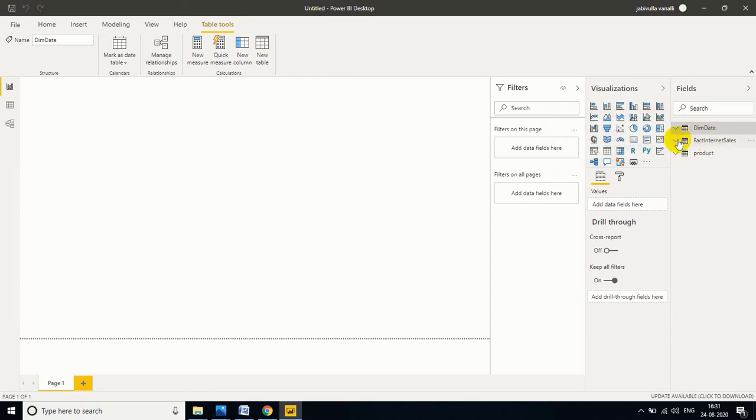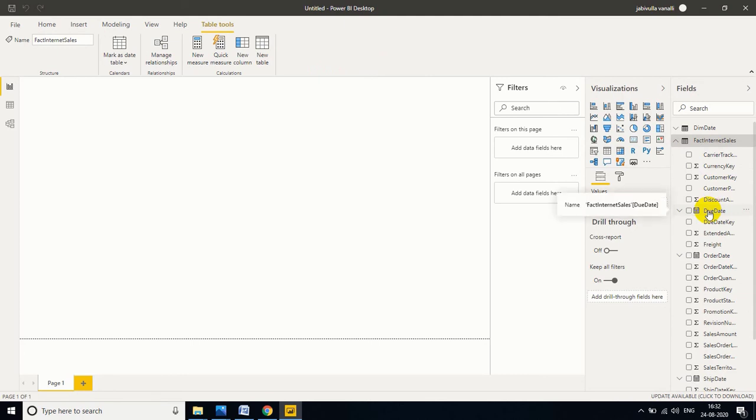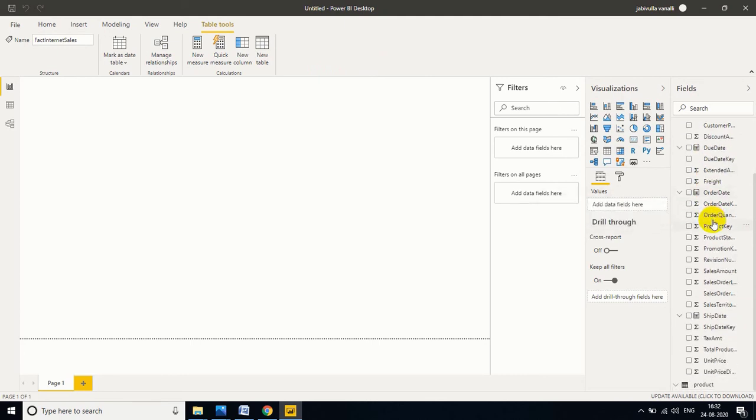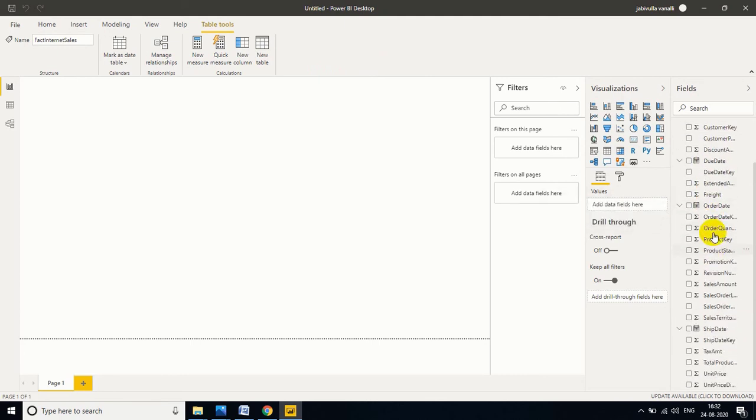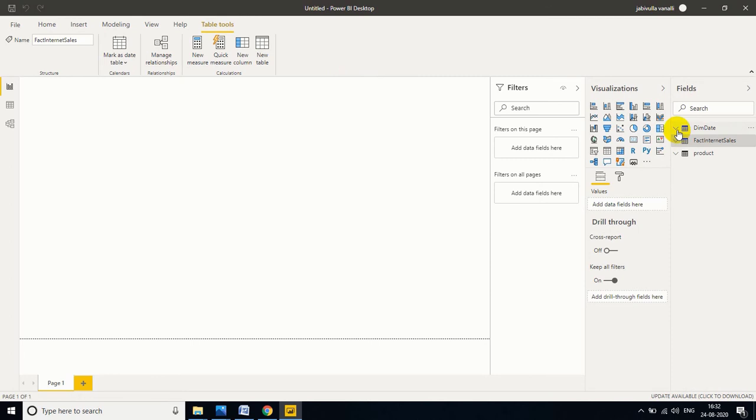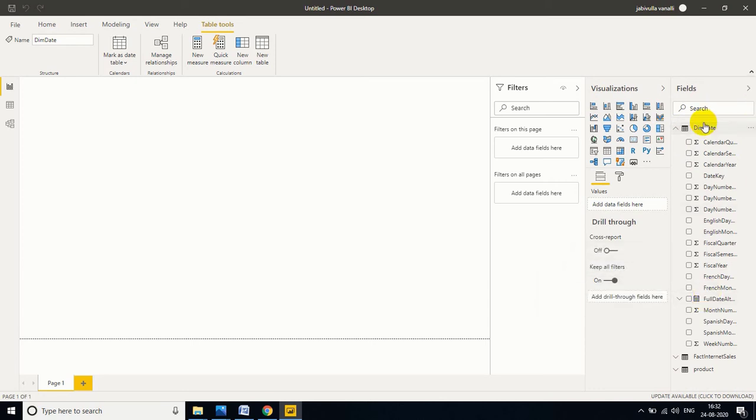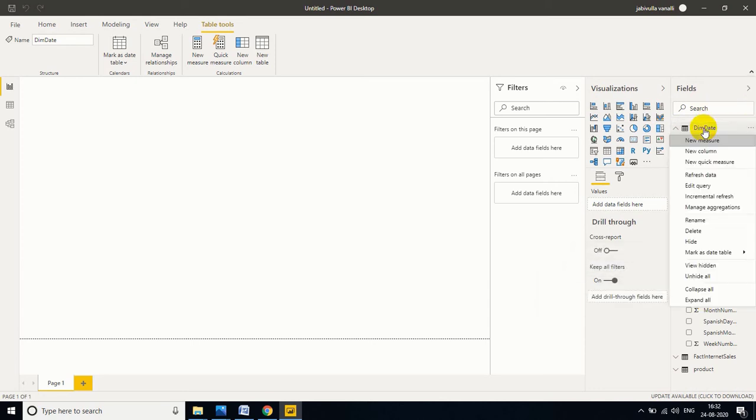Or you can find the maximum date from here also. Here ship date is there, order date is there, due date is there. So whatever you do, in dim date we have full date alternate key. So I want to go for dim date, full date alternate key. So right click, I want to take a new measure.